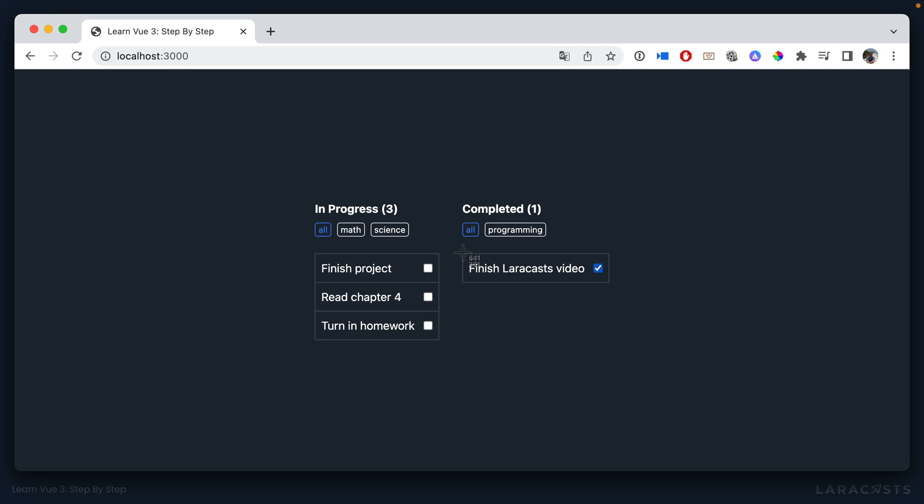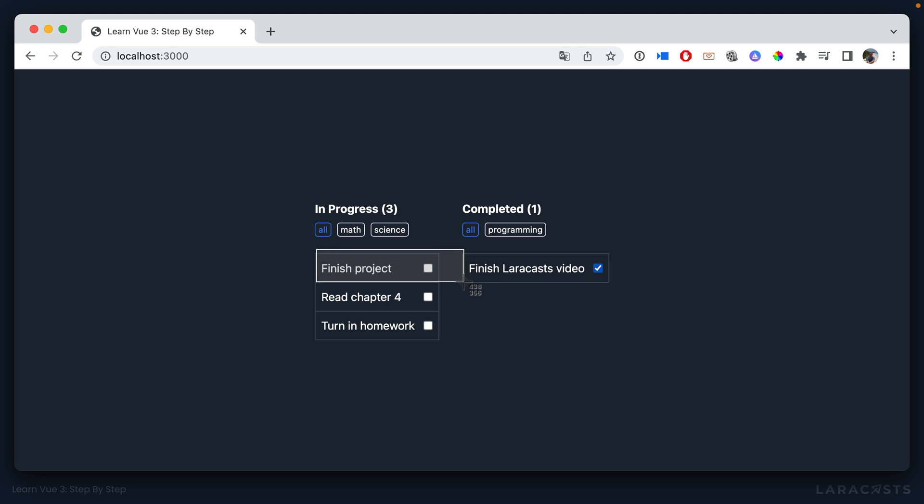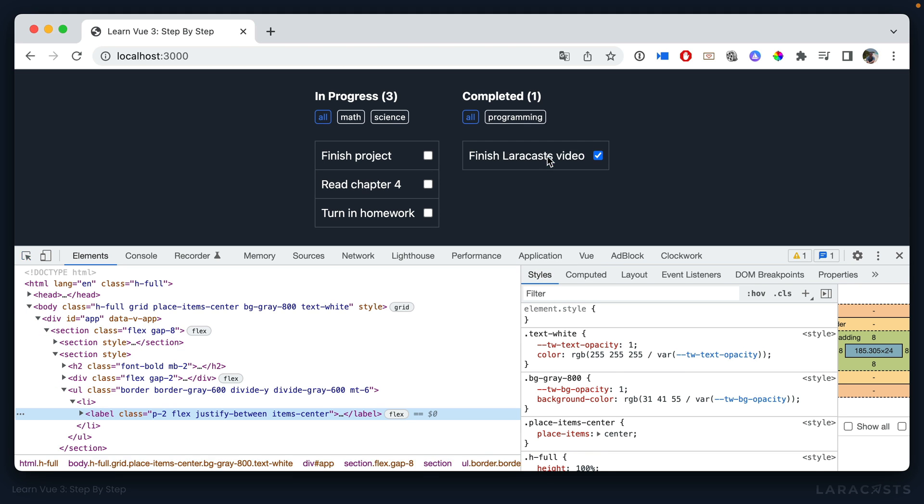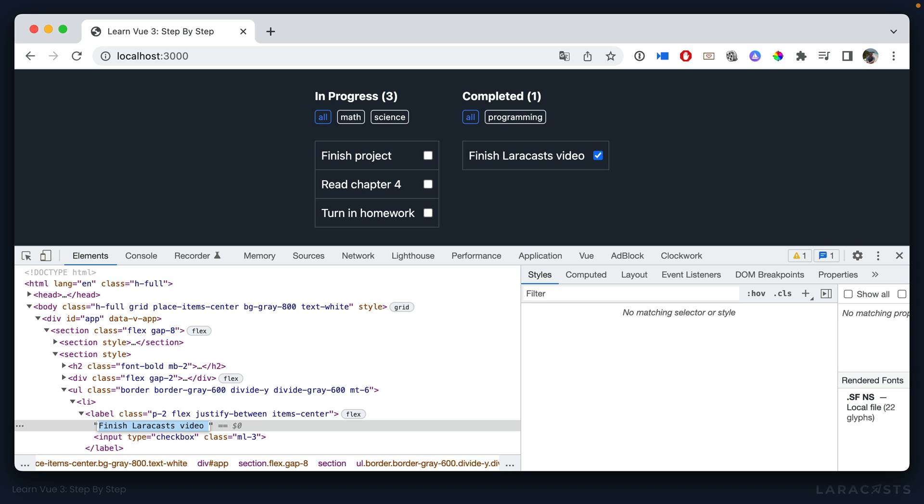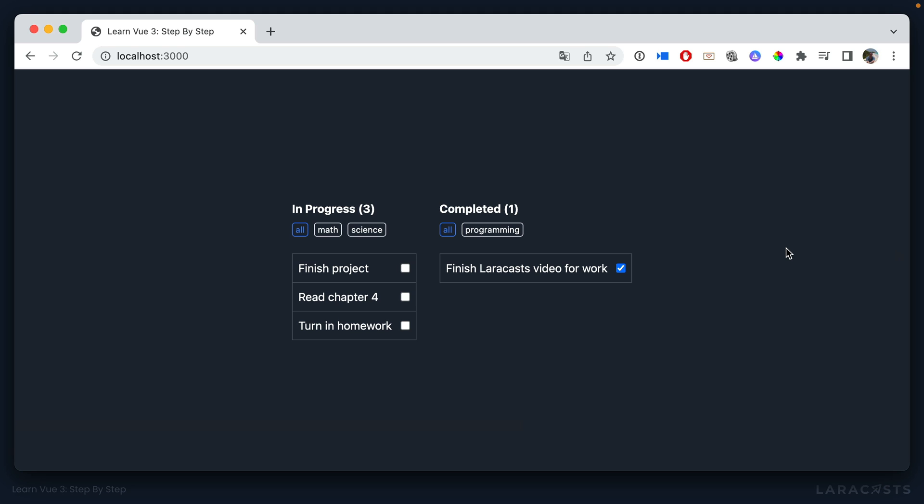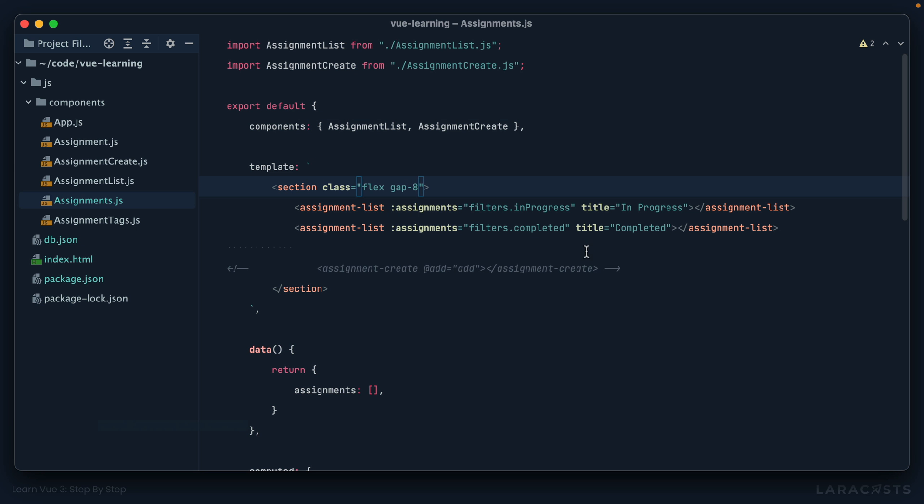But next, notice that the width of our assignment list is contingent upon the number of characters in the assignment. So for example, if I were to tweak this, finish your Laracast video for work or whatever, suddenly it gets wider. So why don't we set a hard-coded width on each of the assignments?